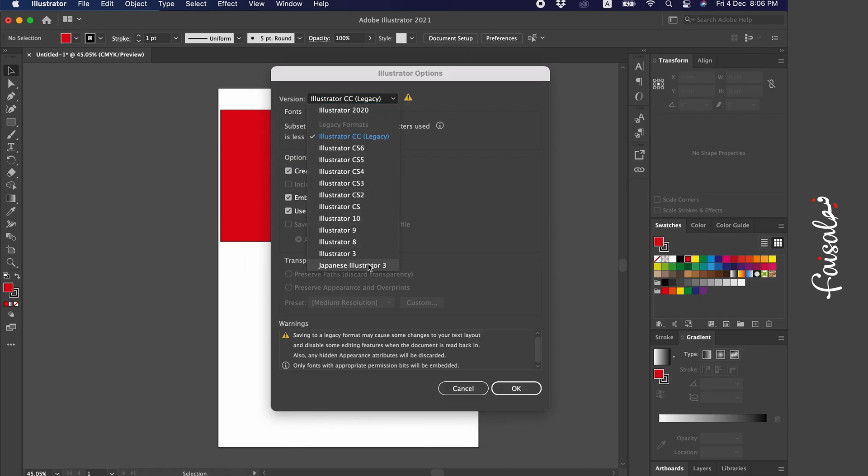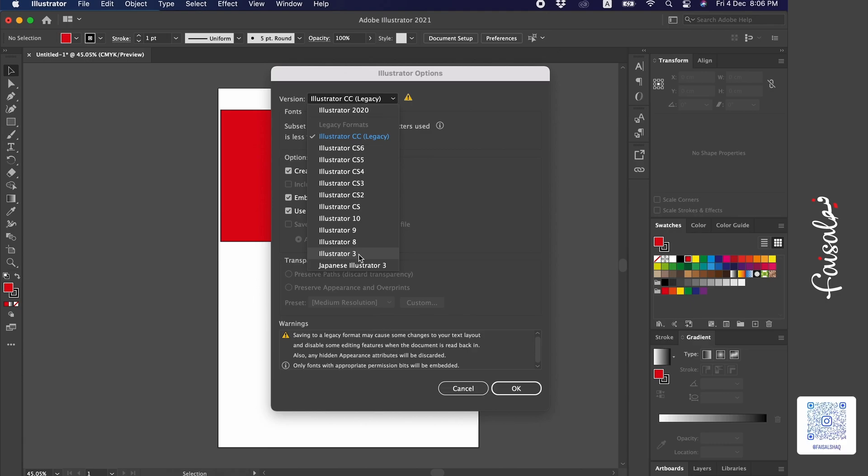And if you want for those who request it, it allows you to go all the way back to the first version of Illustrator, which they refer to as Japanese or Illustrator 3, which means it's about 30 years ago or could be 25 years when Illustrator started rolling out its versions.